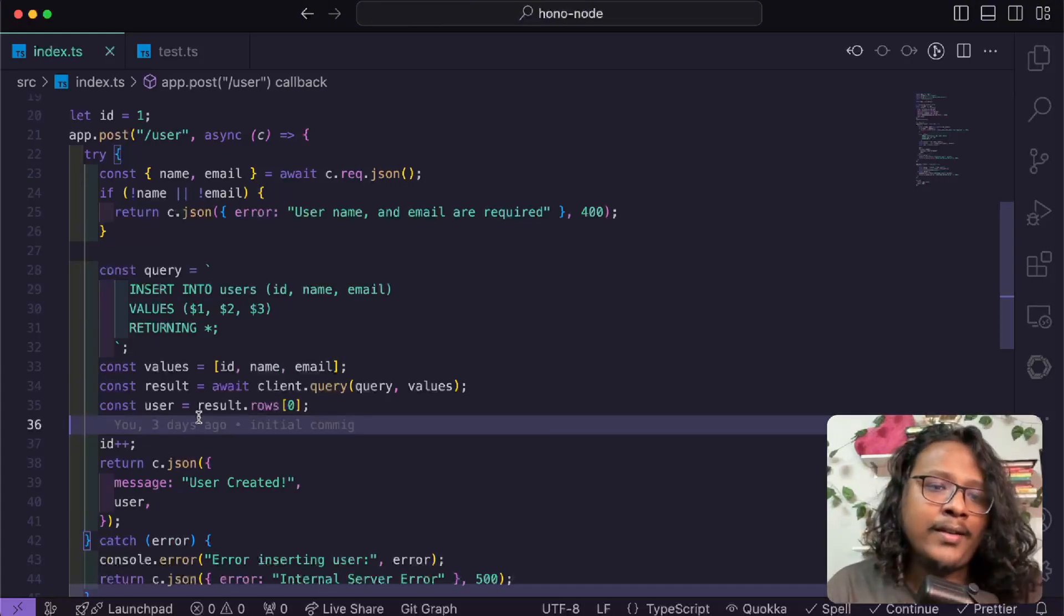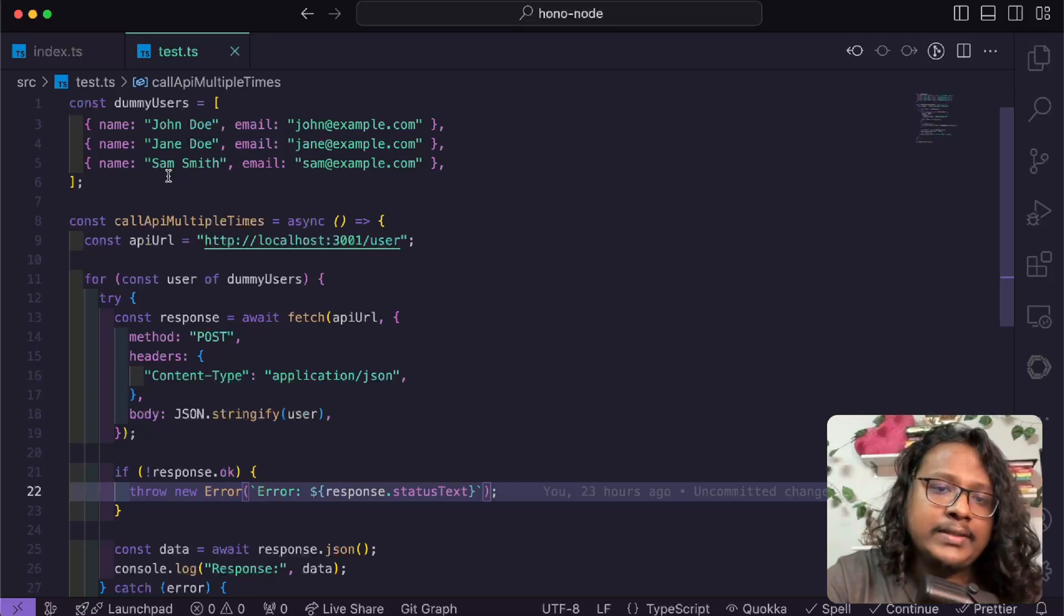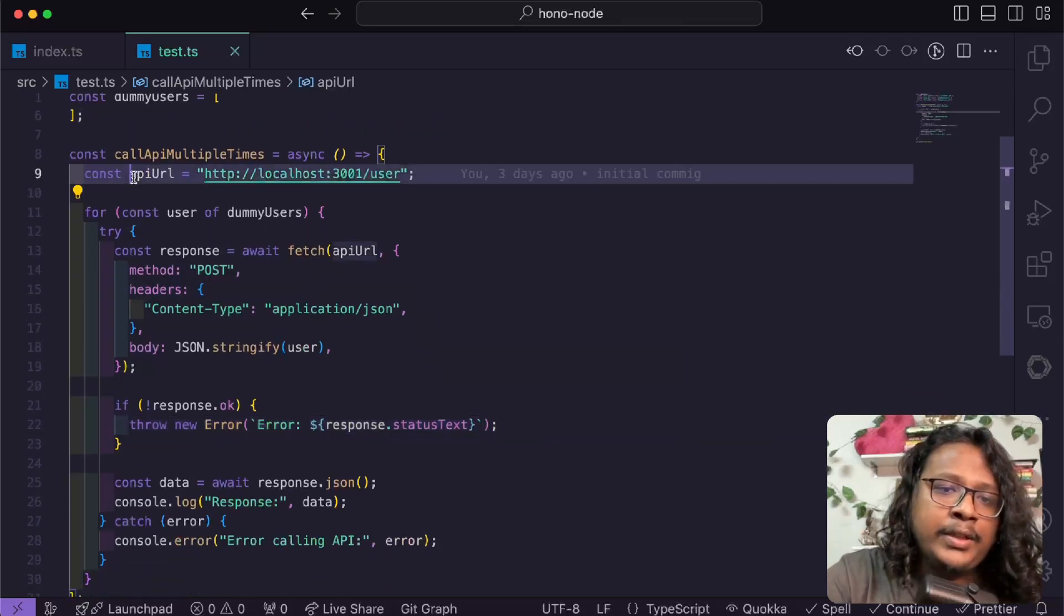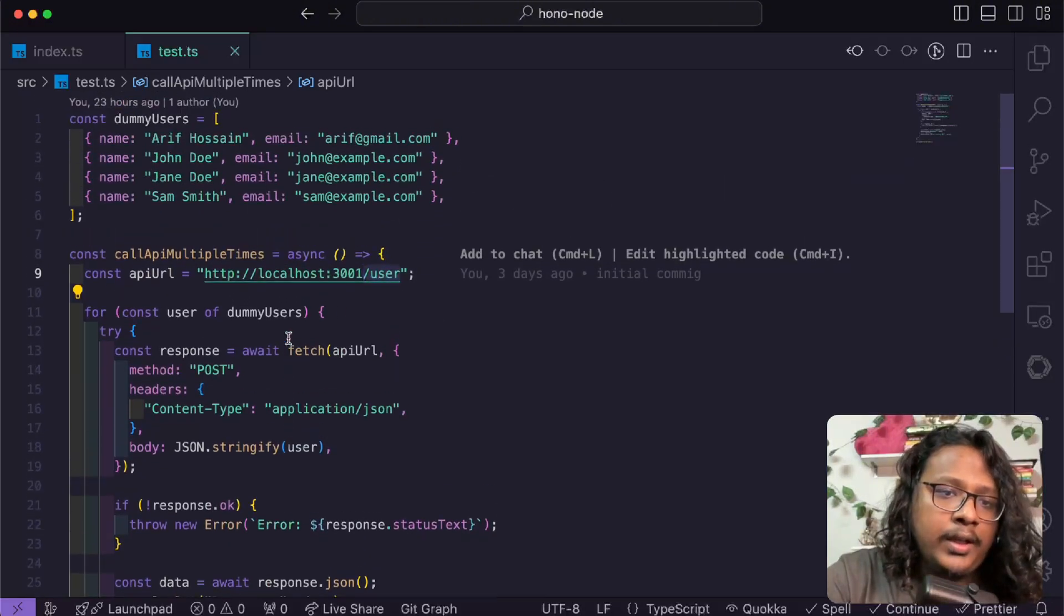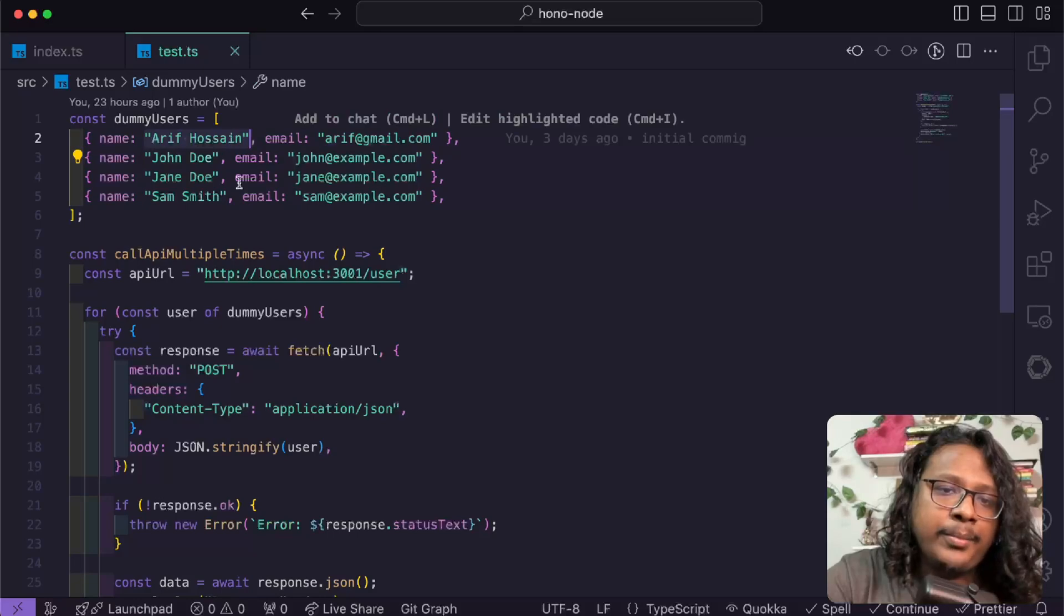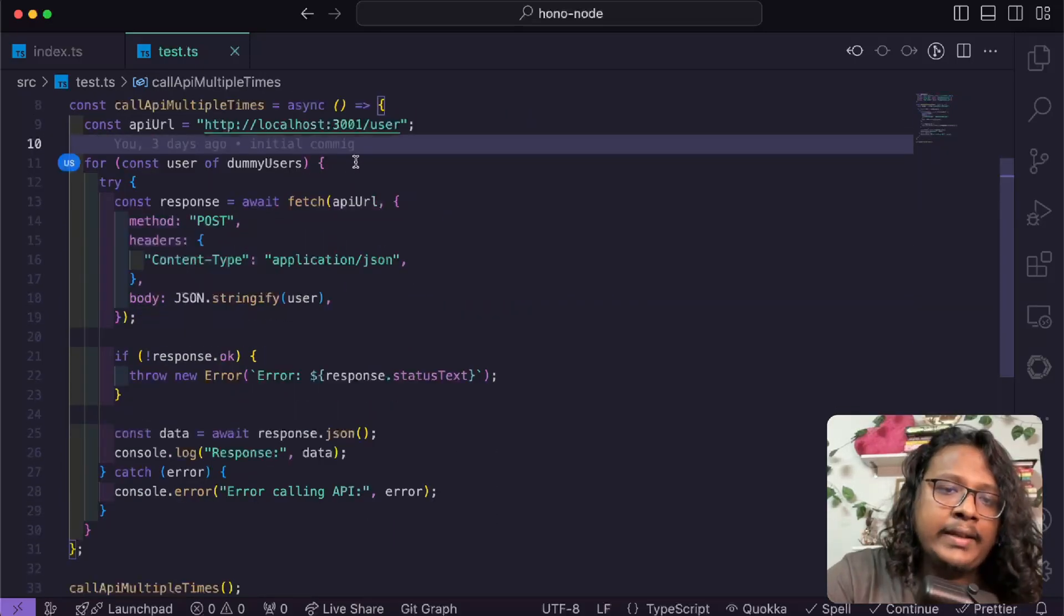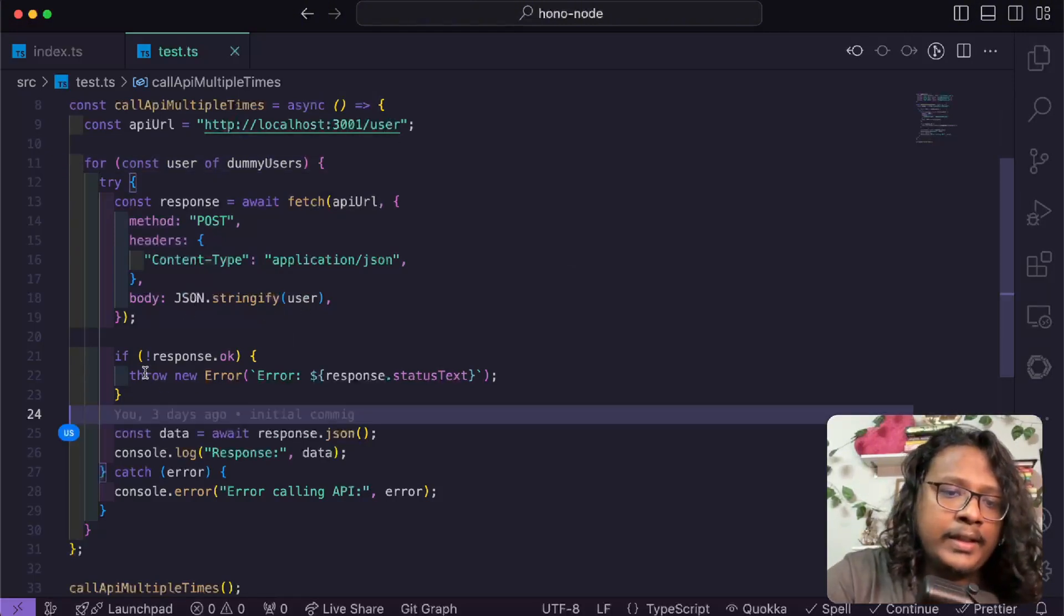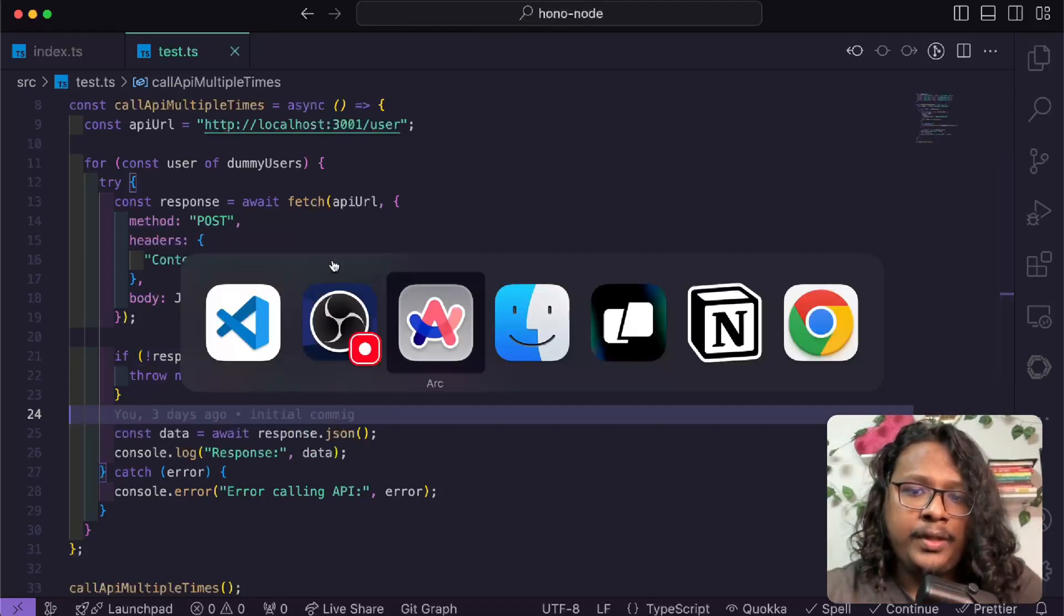I have another file test.ts where I'll be calling this API. When I run this API it will run on localhost 3001 and the API route is /user. I have some dummy data here with some name and email. Here I have this for loop that will loop through all the data, and inside the loop I am calling the API and passing the data as a body. Then if the response is not okay, throw an error. If it is, then just console the response.